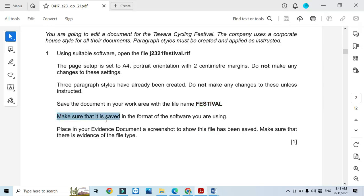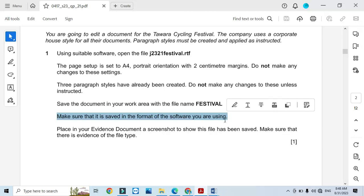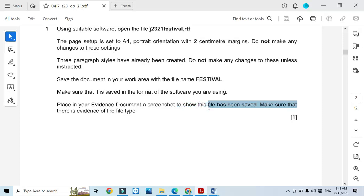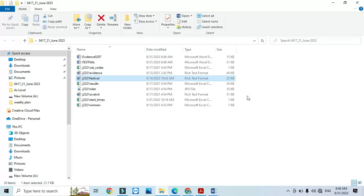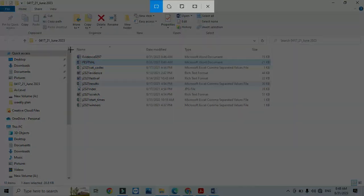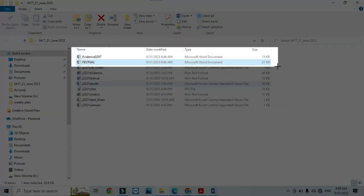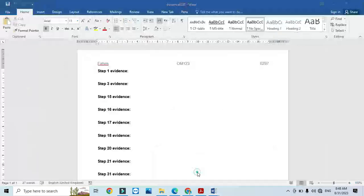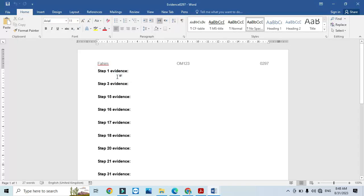Make sure that it is saved in the format of the software you are using — I have saved it as a Word document. Place in your evidence document a screenshot to show this file has been saved. Go to the folder and increase the area to show the file type 'festival', then take a screenshot to show that you have saved this file. This will be your Evidence 1.